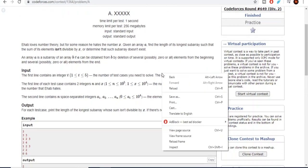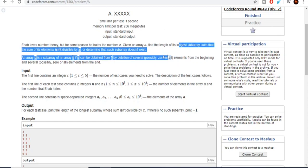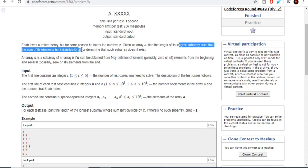So let's look at this problem. There's a guy who loves number theory but hates the number x. You're given an array a, and you want to find the length of the longest subarray such that the sum of its elements isn't divisible by x. If no such subarray exists, we print out negative one.